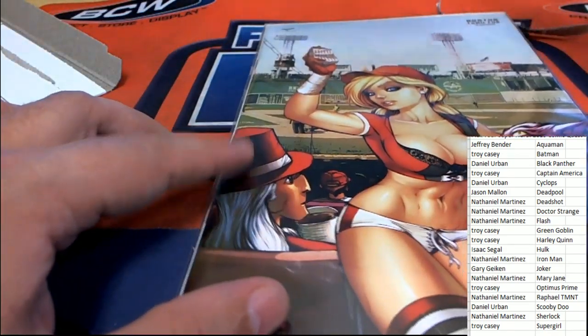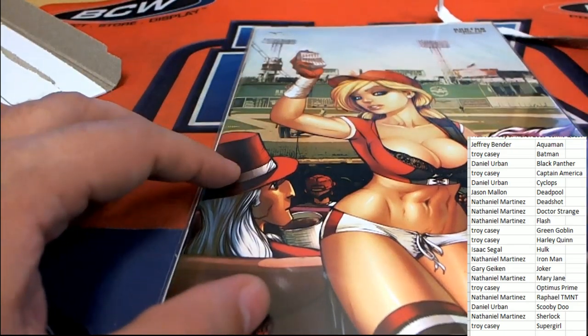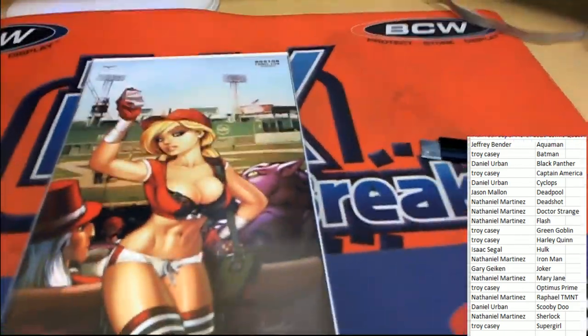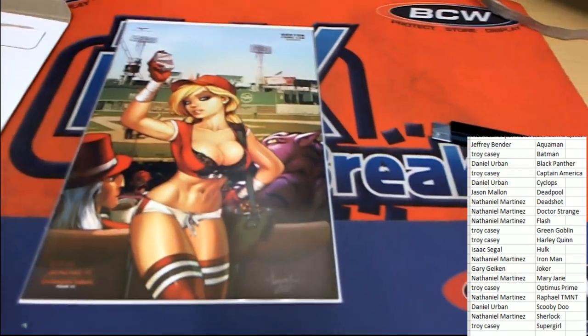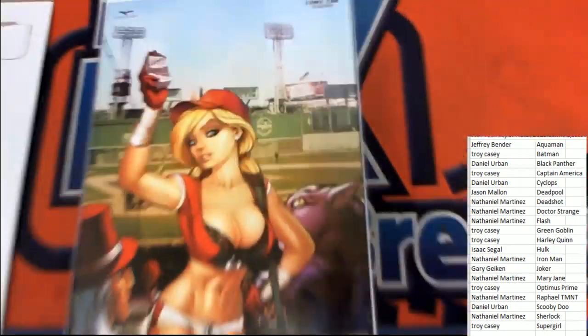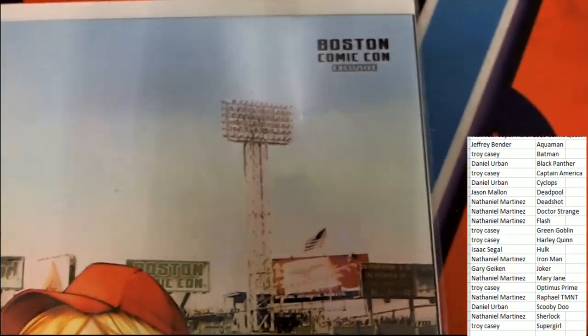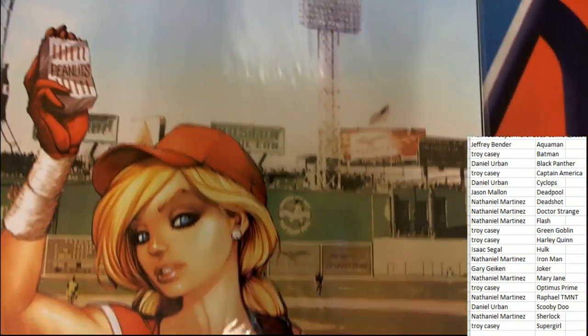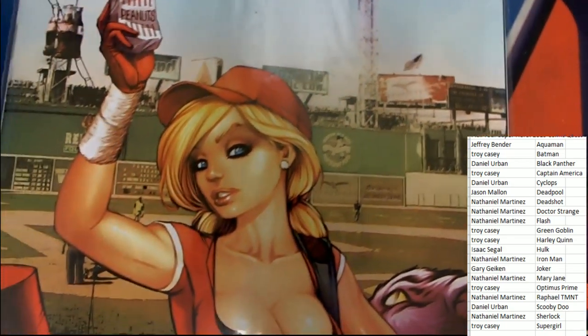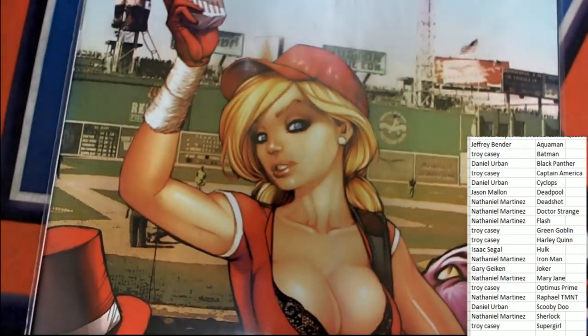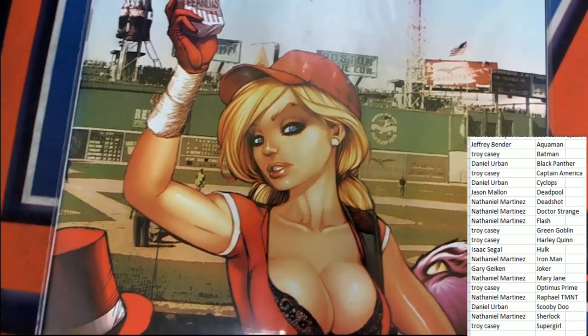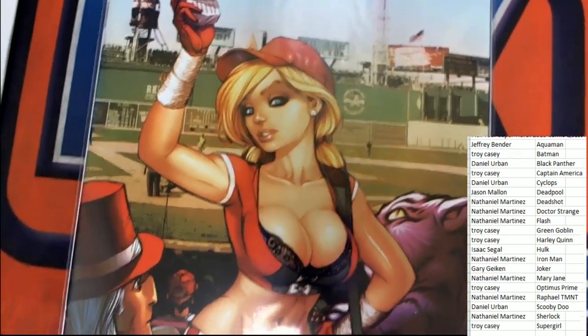And this is going to be something special from the Boston Comic-Con. Boston Comic-Con. And that looks like the Green Monster in the background. It sure is. That's a Green Monster. That's Fenway Park.